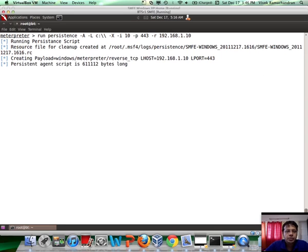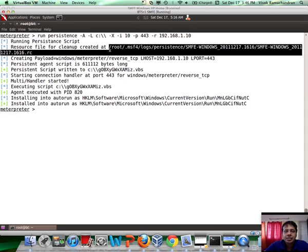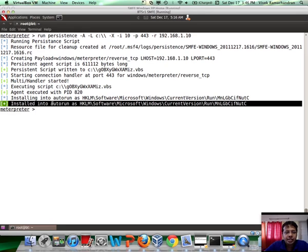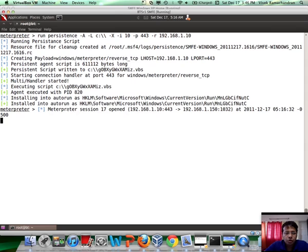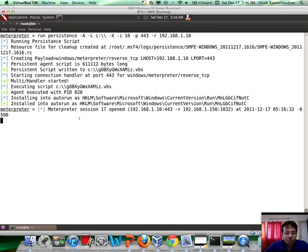Now, keep a track of this file because this is an RC file which will allow us to uninstall and delete this backdoor at a later time. So, looks like this has been installed there. And if you notice, it just connected back to give us a new meterpreter session.